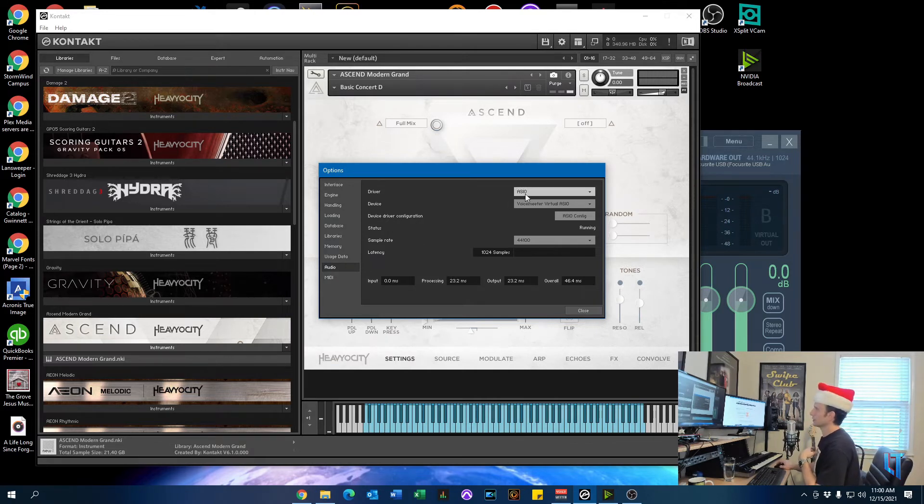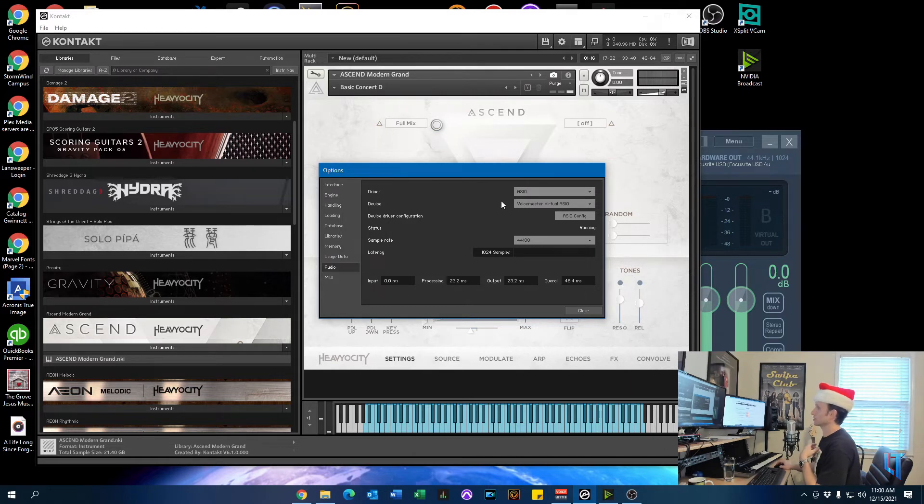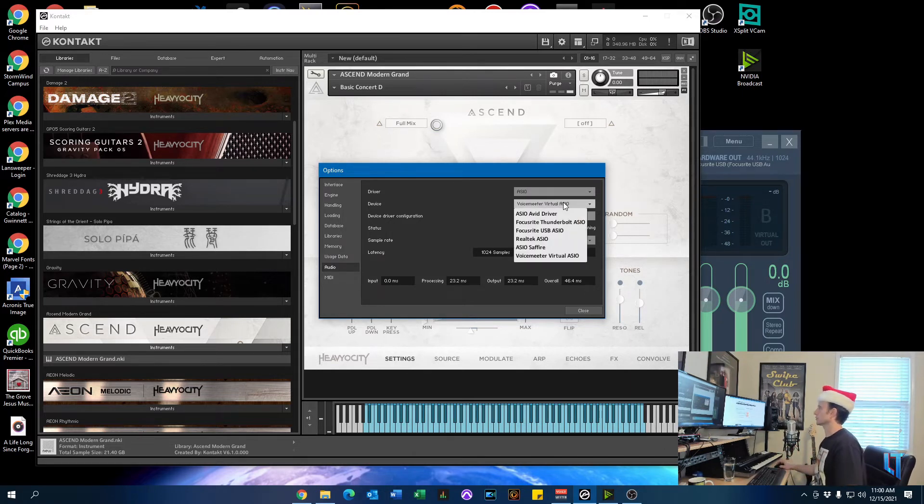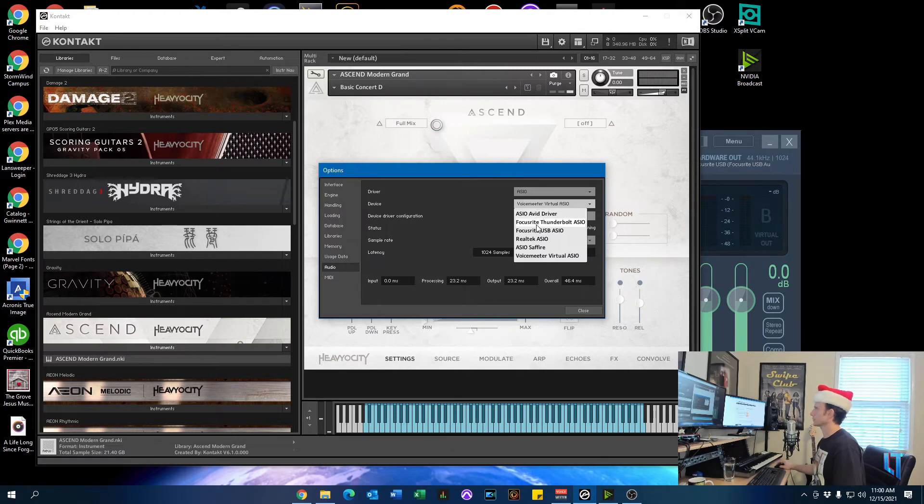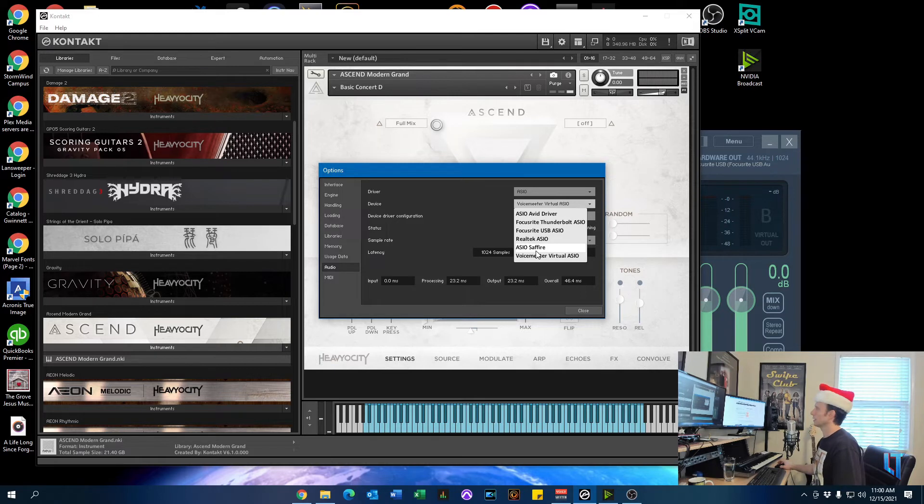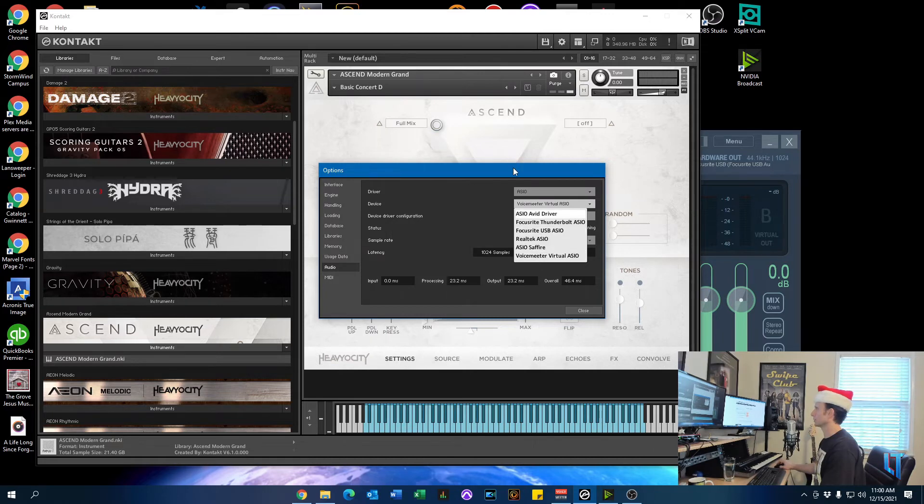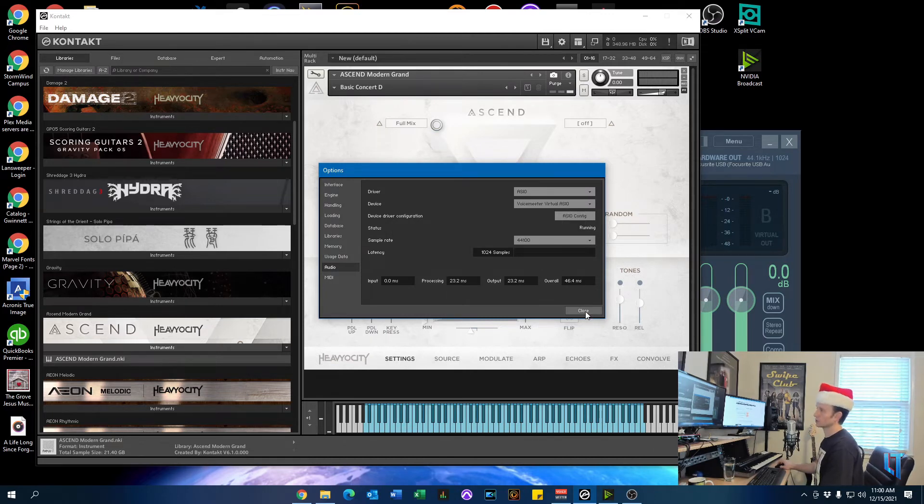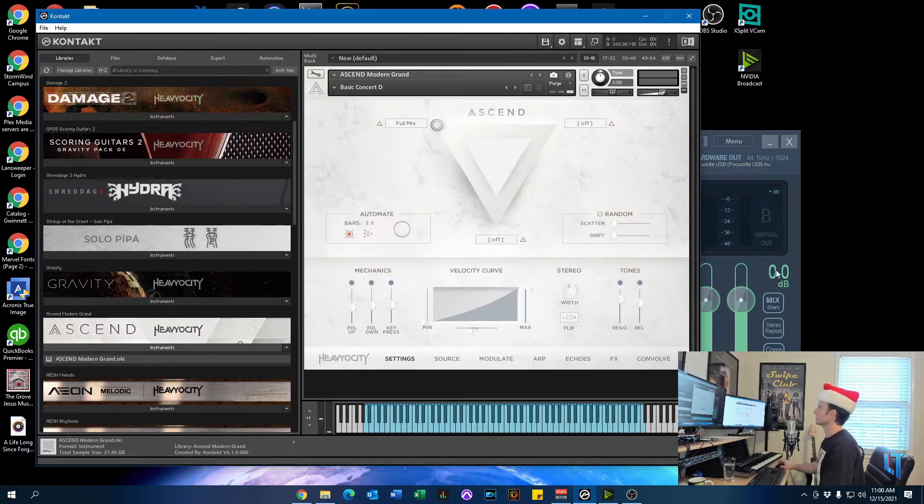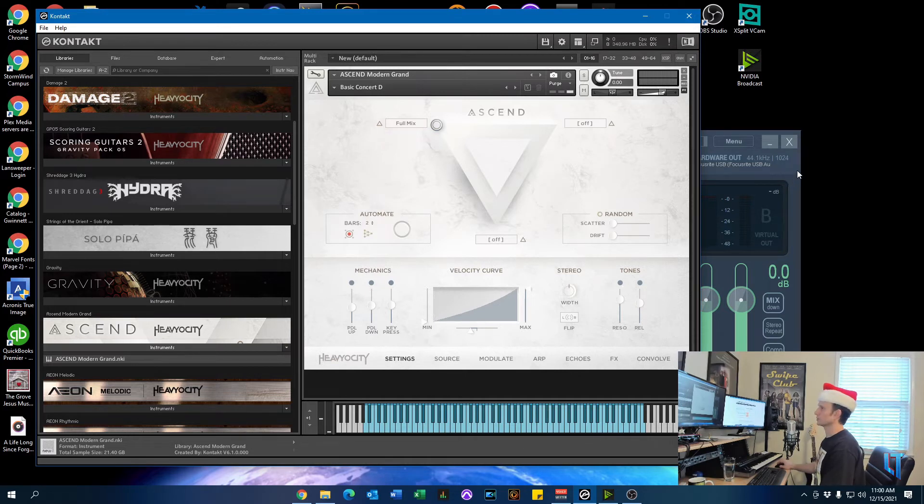Leave the ASIO driver there, but device is where we really want to focus right now. So click the dropdown, you can see you might have different drivers listed. But for this case, since we're going to route audio from Kontakt into VoiceMeeter, we want to select the VoiceMeeter virtual ASIO driver. Makes sense, right? It's going from Kontakt to VoiceMeeter and then to OBS.